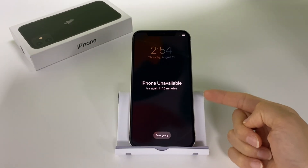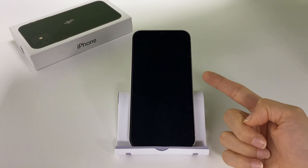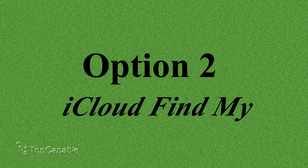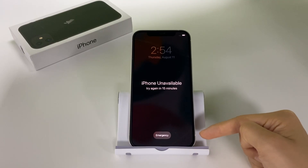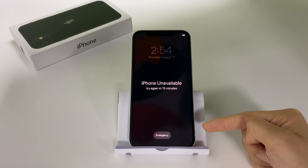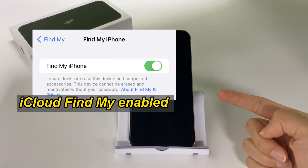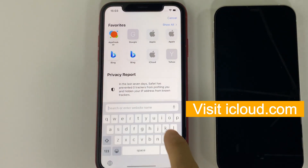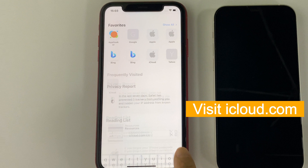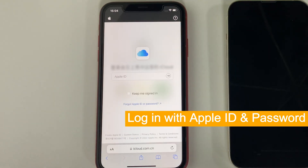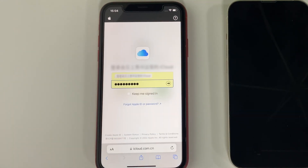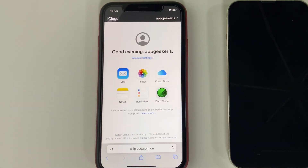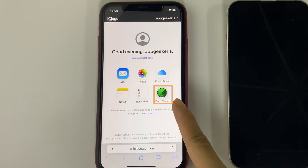If your iPhone gets unavailable or security lockout without the Erase iPhone option on the lock screen, you can use your iCloud to perform a full factory reset on the locked device. But for this to work, you should have the Find My feature enabled previously. Now, on your other device, visit iCloud.com and use your Apple ID and password to sign in. When you're in, select the Find My option from here.